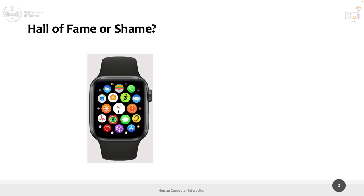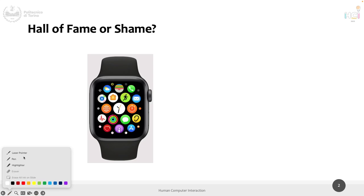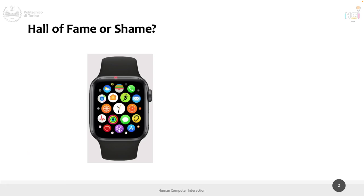Before doing that, let's dedicate 10 minutes to this. I suppose you know what is this — in particular, what's on the screen of this watch? Yes, applications — it's the menu of the Apple Watch.